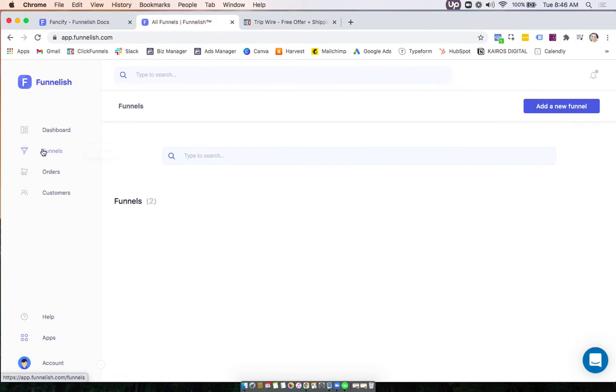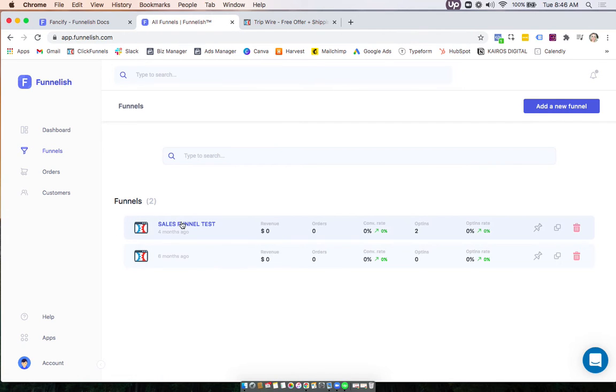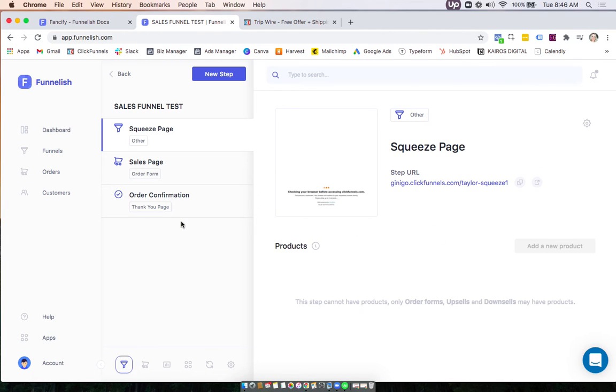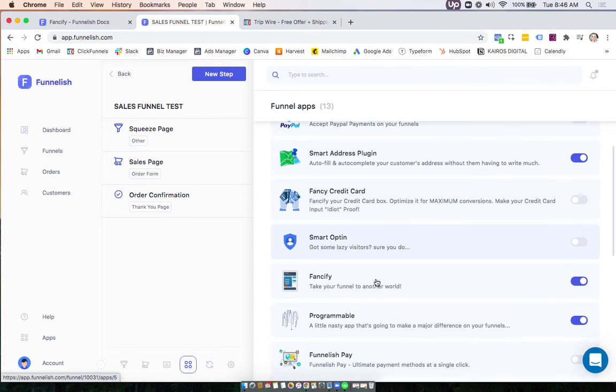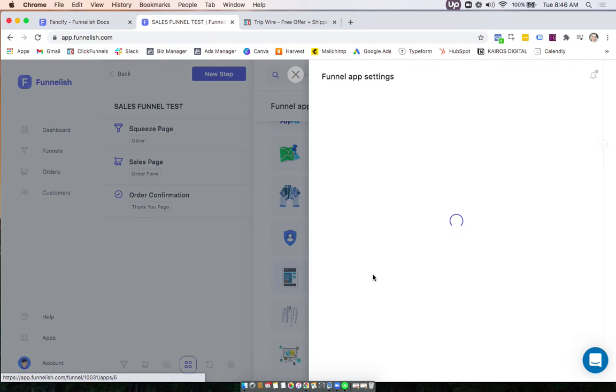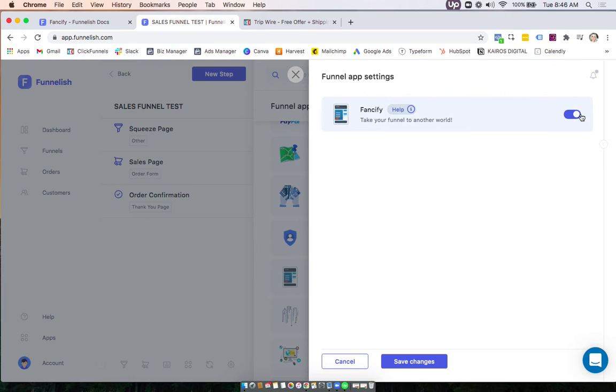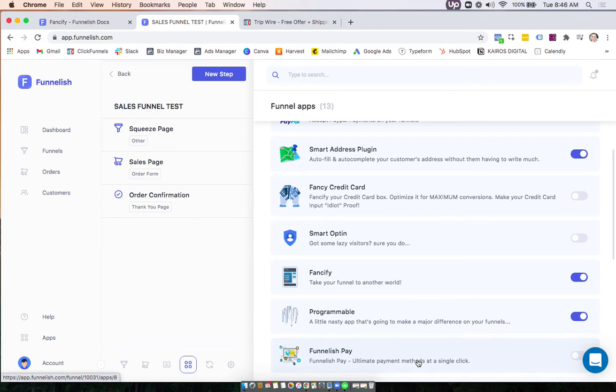Now you can head to your funnel and go to your funnel app section at the bottom. Turn on the app and there's no settings here so you just turn it on and click save.